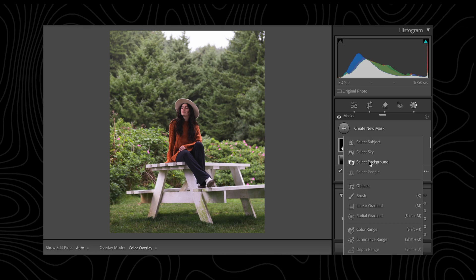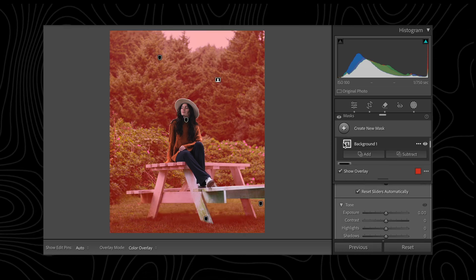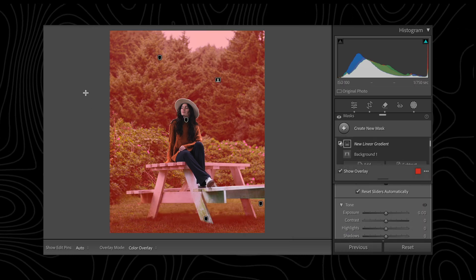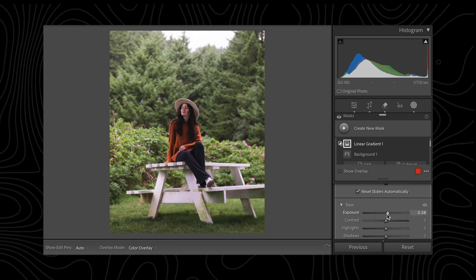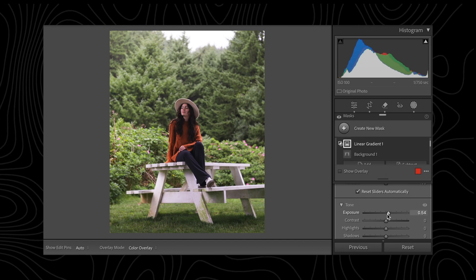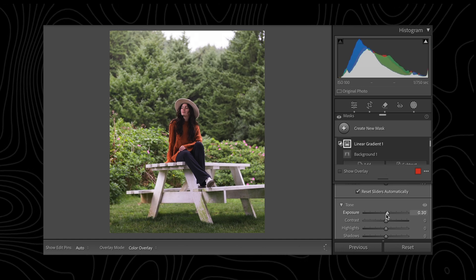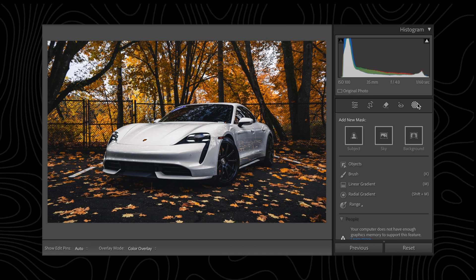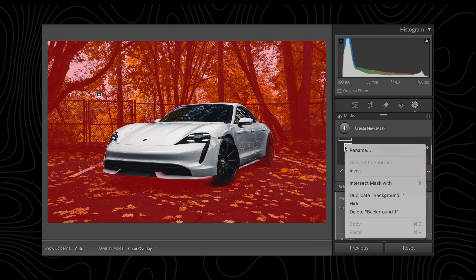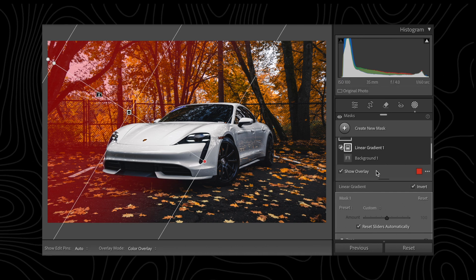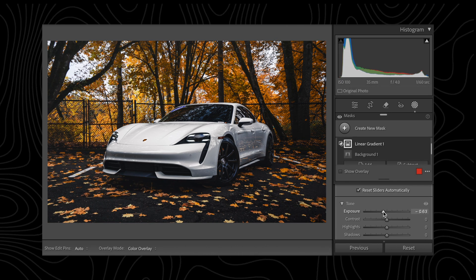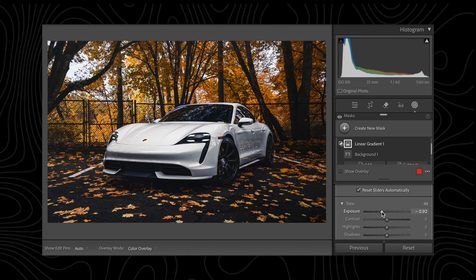Building on this, what if you have a person or subject in front of the sky you want to affect? Using the Select Background tool and intersecting this with a linear gradient allows you to apply effects naturally to the sky or background without affecting your subject. You can use this to create depth and contrast by brightening the side where the sun was shining and darkening the opposite. Like this — where the harsh sun was already brightening the car enough. By selecting the background and intersecting with a linear gradient, we can drag from the left-hand side and add some dehaze or exposure, then do the same for the right-hand side but darken it down.